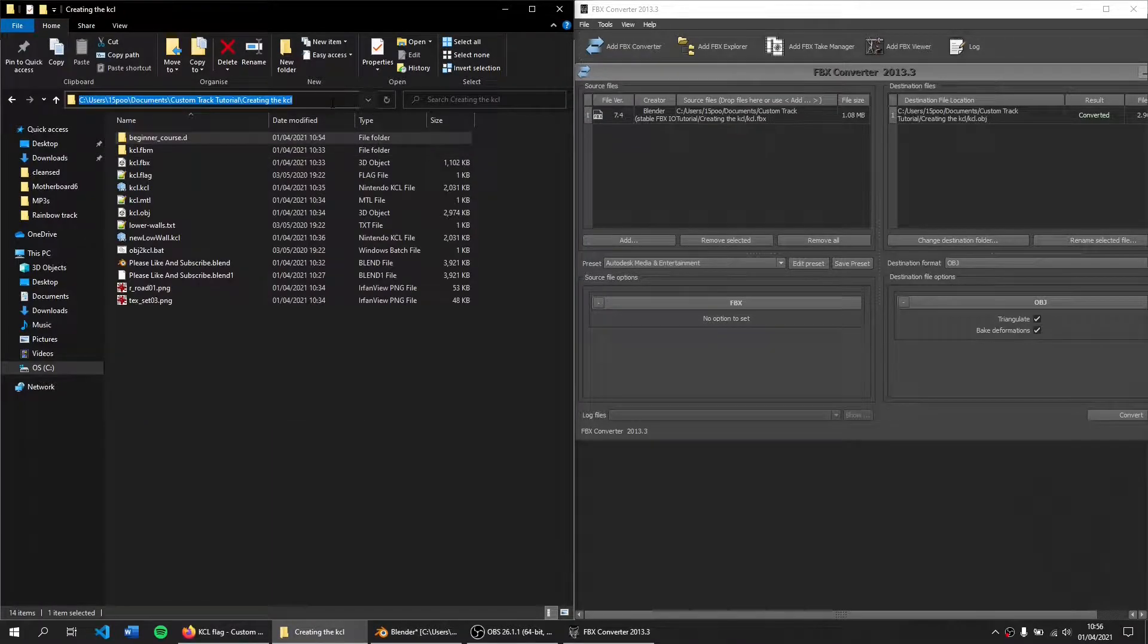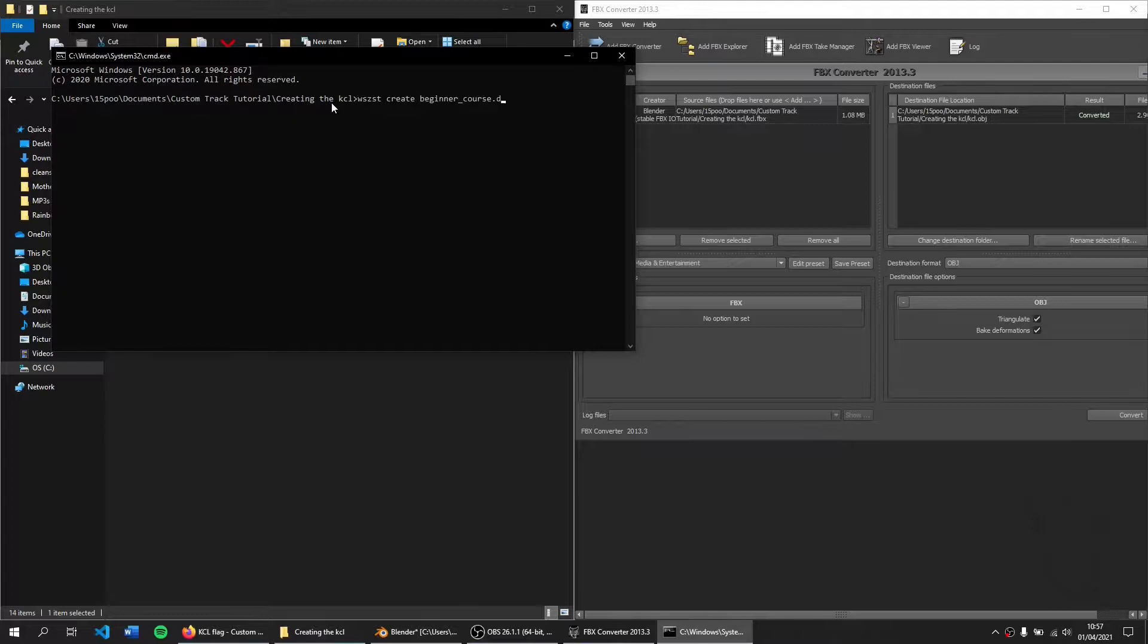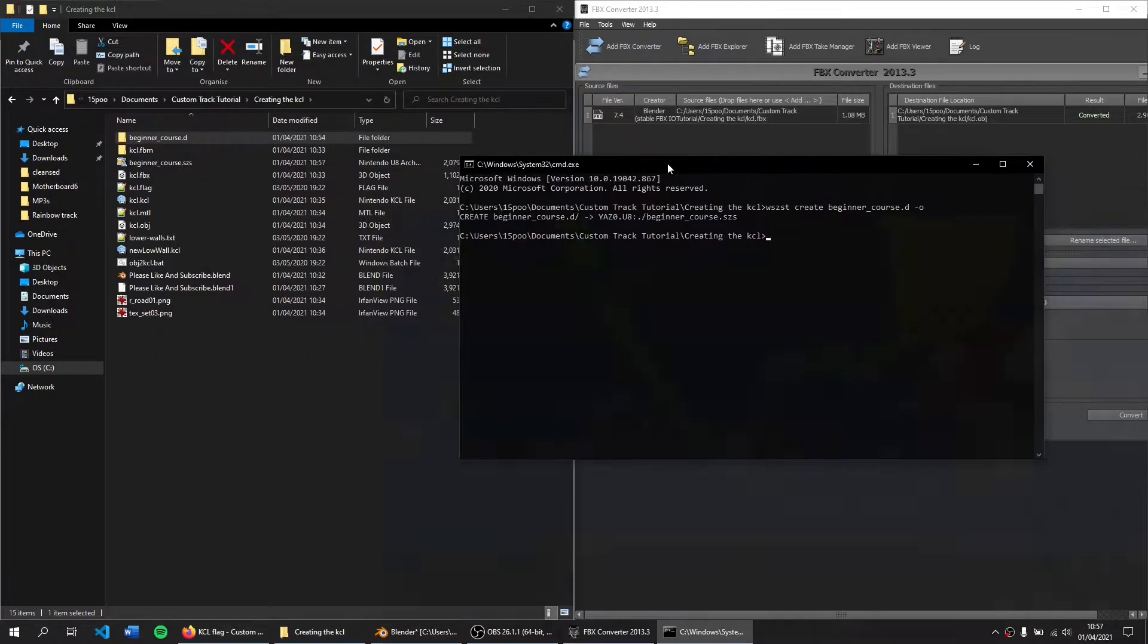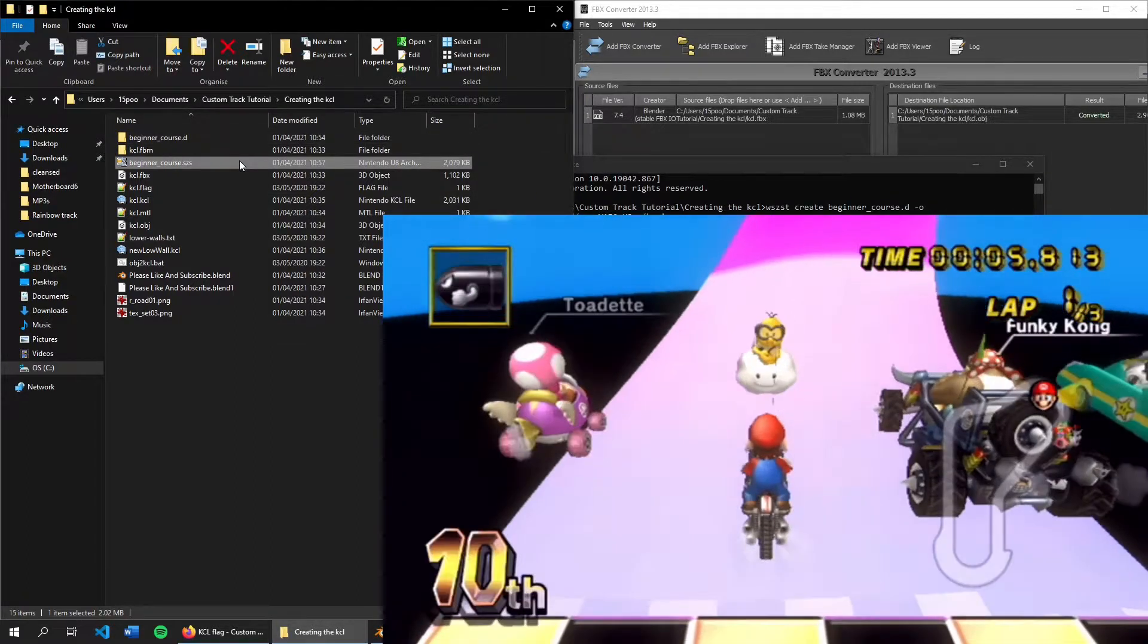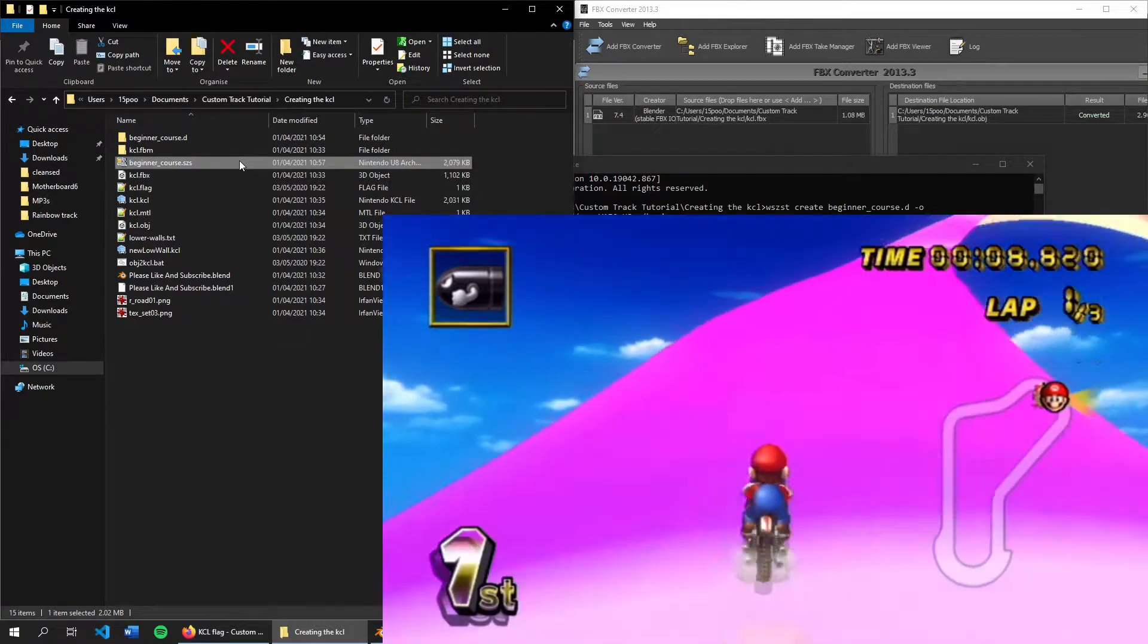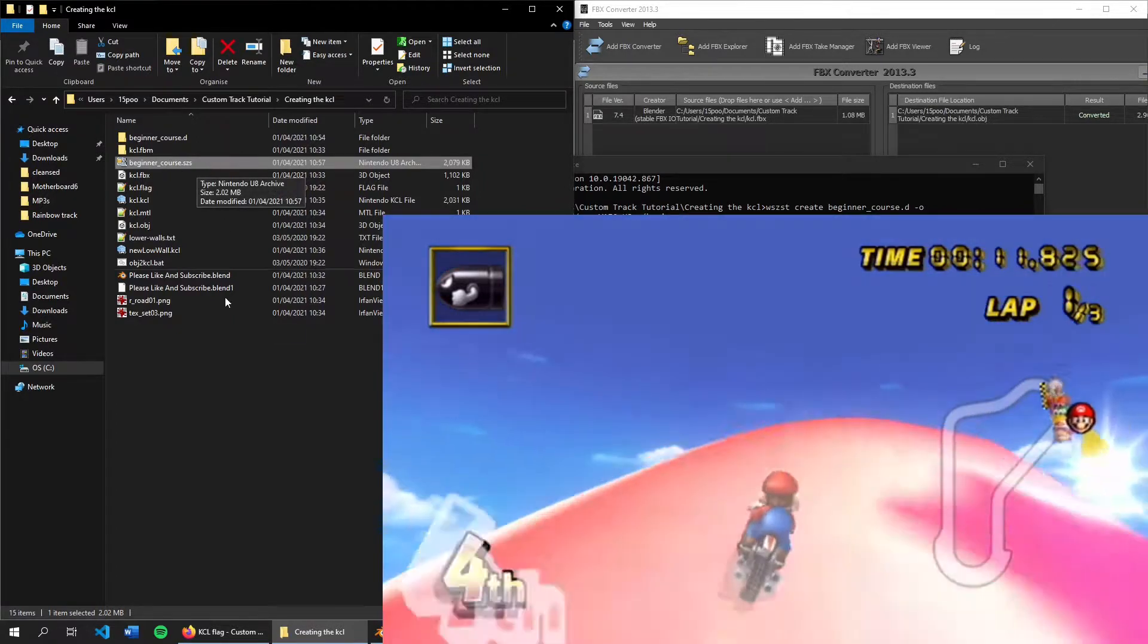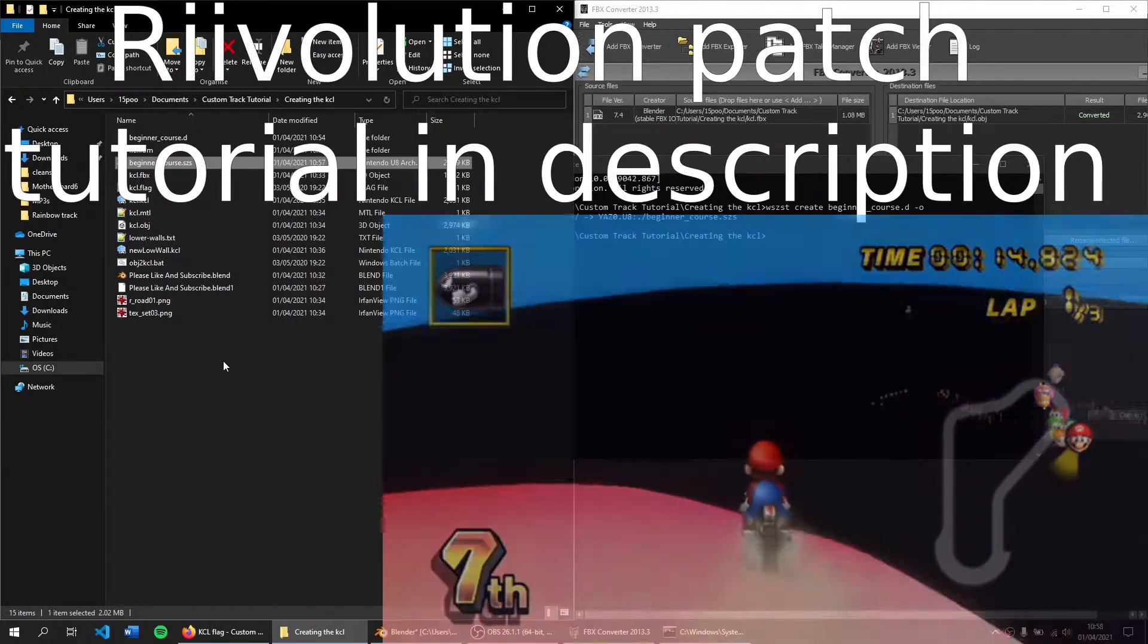Open up the command line again. You can hit it and type cmd. Type weem's szs tools. Create. Then B. And then I can press tab and it will fill this out for me. BeginnerCourse.d. And then press hyphen O. So if there's another file called BeginnerCourse.SZS, it will overwrite that. Press enter. And now we have our SZS custom track. And then we can either run this on the Wii using CTGP MyStuff folder. This will go over Luigi Circuit. Beginner underscore course.SZS. Or you can use Revolution. So I'm going to use a Revolution patch.